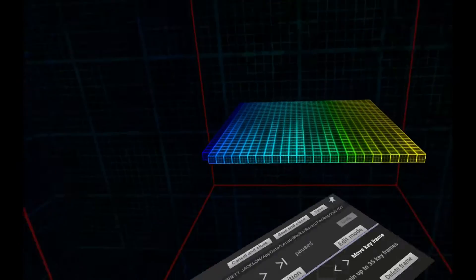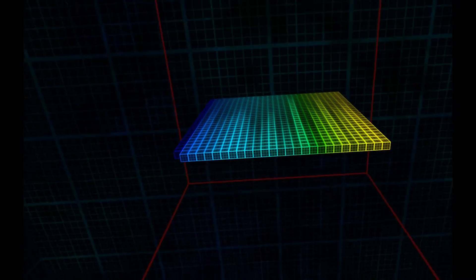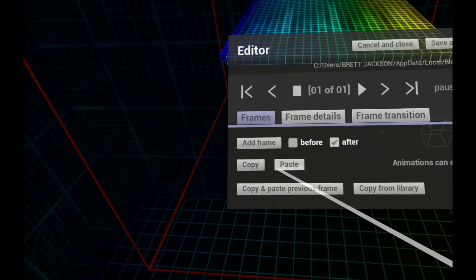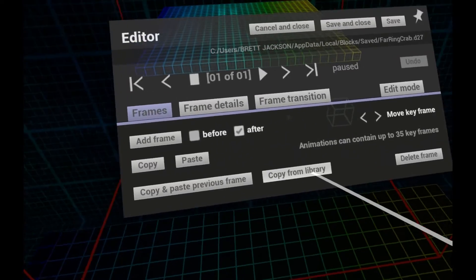We start with the default frame, but we can replace this by copying a frame from our library.